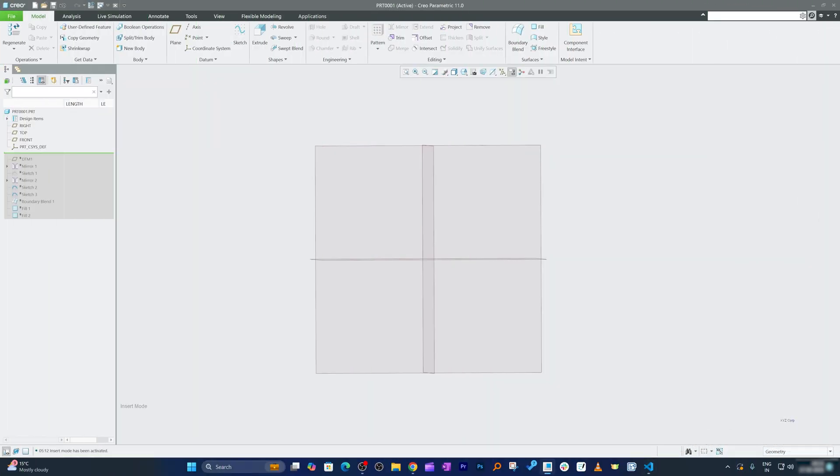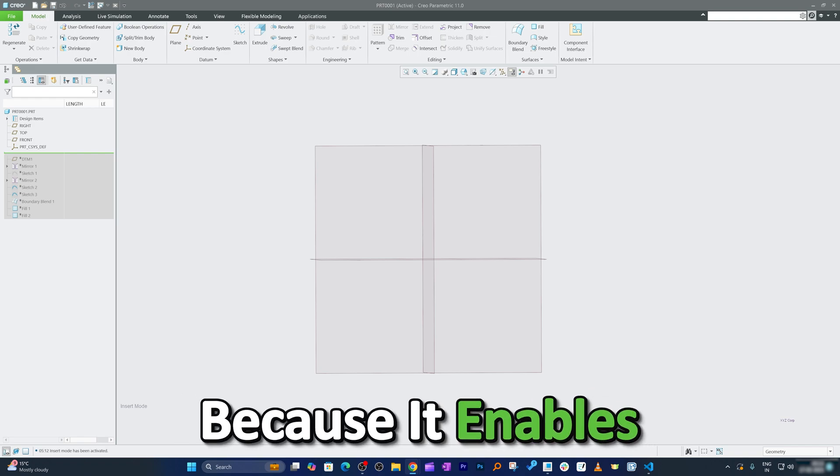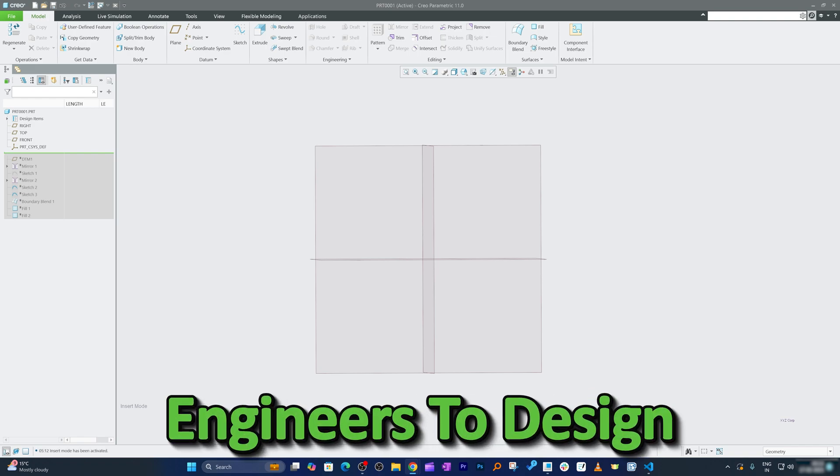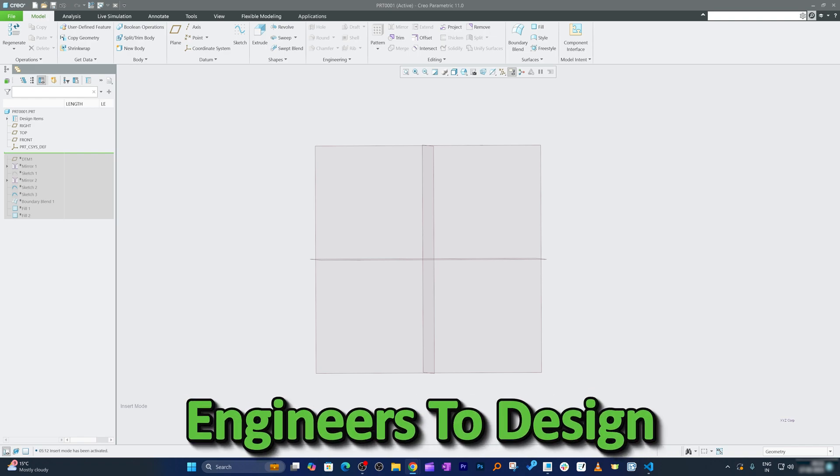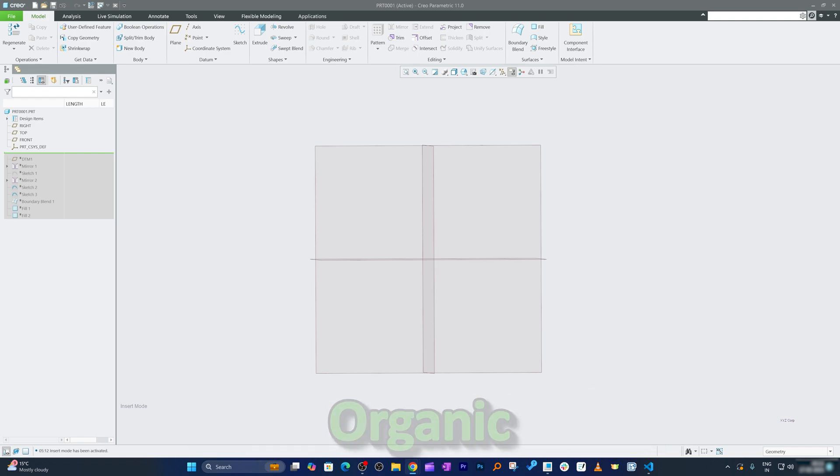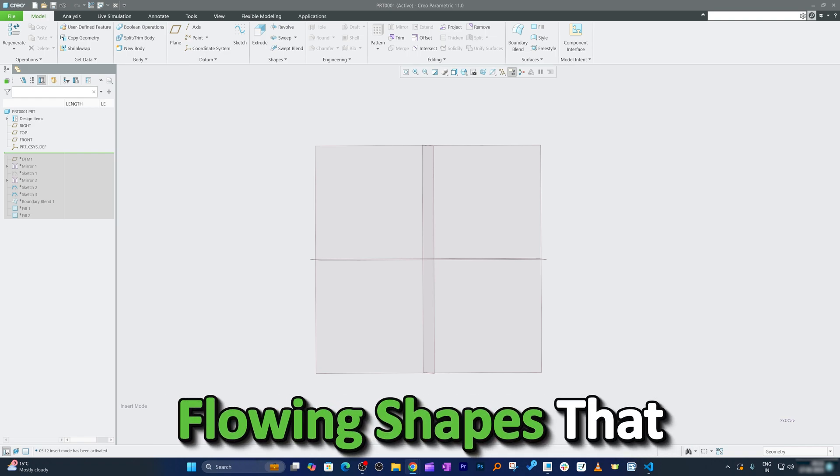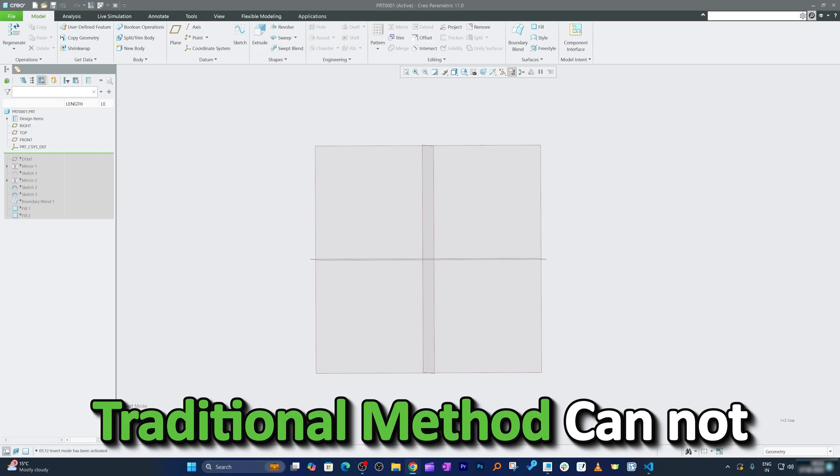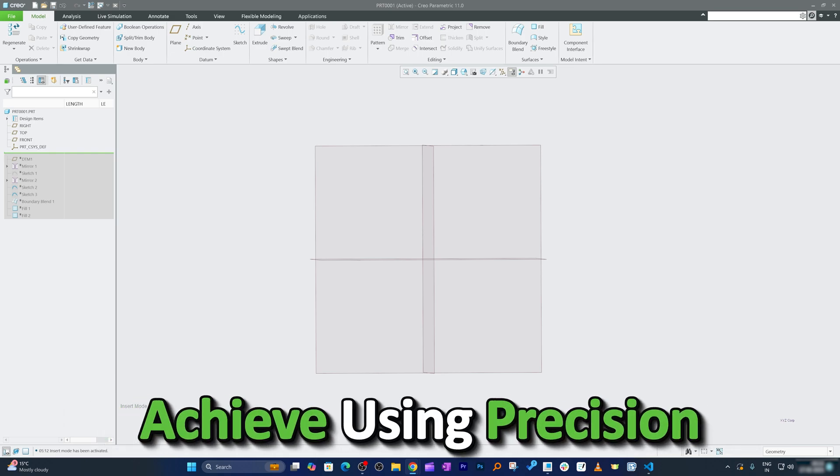Let's see step by step how we can create or utilize boundary blend inside PTC Creo Parametric. The reason why this is so important is because it enables engineers to design organic flowing shapes that traditional methods cannot achieve using precision.